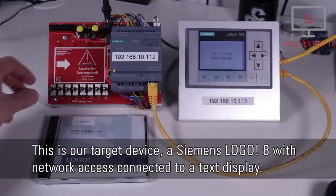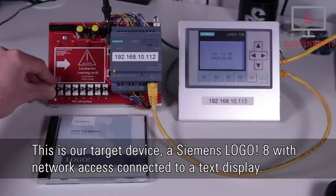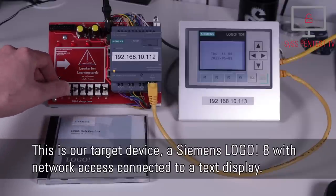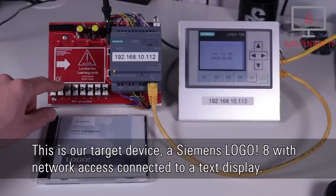This is our target device, a Siemens Logo 8 with network access connected to a text display.